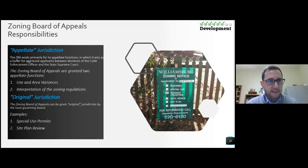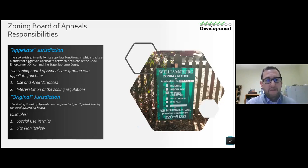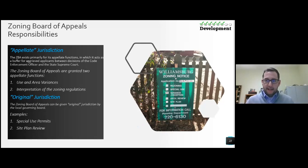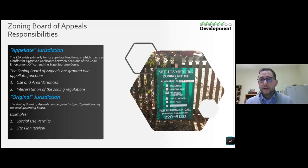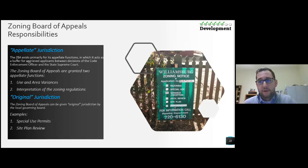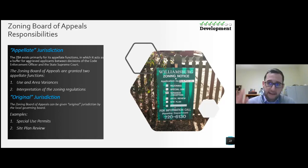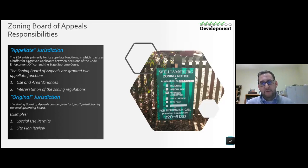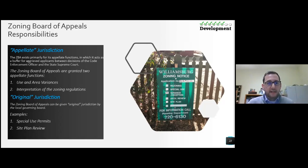Zoning Board of Appeals responsibilities: appellate jurisdiction. The ZBA exists primarily for its appellate functions and acts as a buffer for aggrieved applicants between decisions of the code enforcement officer and the state Supreme Court. When an application comes in and you have a zoning officer making a determination — like in Canandaigua — sometimes that leads to exactly what the ZBA has to do: the applicant doesn't like the ruling the code enforcement officer made, objects to it, and that goes to the ZBA to decide whether they agree with the ruling or the applicant's request. The ZBA also has duties for use variance and area variance reviews, and for interpretation of zoning regulations.